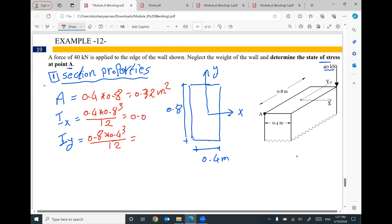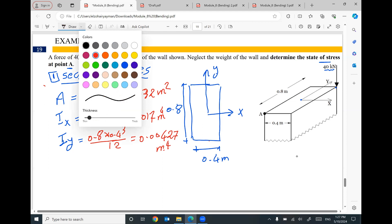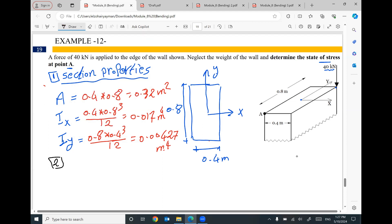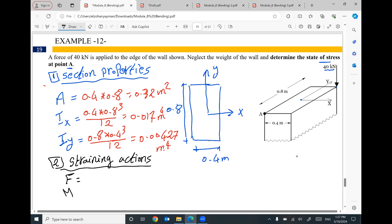The value of Ix is 0.017 meters to the power 4, and the value of Iy is 0.00427 meters to the power 4. This completes the first step, which is the easiest step. Step number two is finding the straining actions — the value of the axial force, the value of Mx, and the value of My. We have only one force of 40 kilonewtons making compression, pushing the cross section, so this force will be negative 40 kilonewtons.